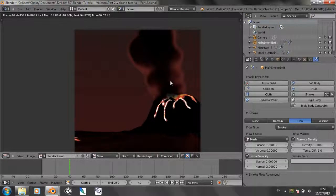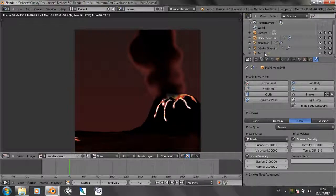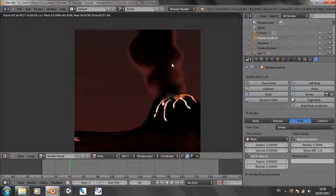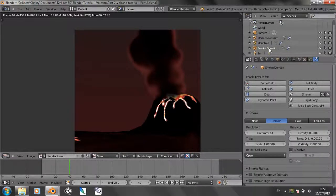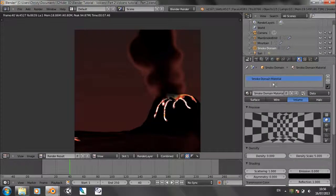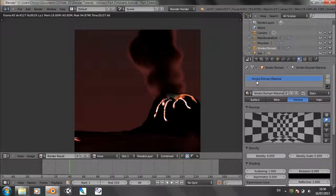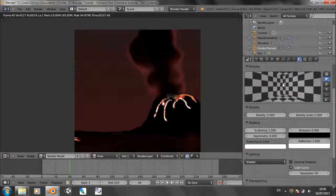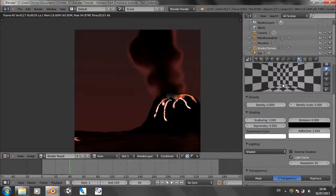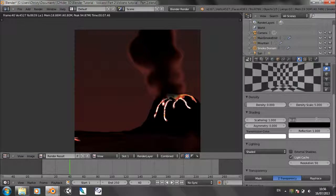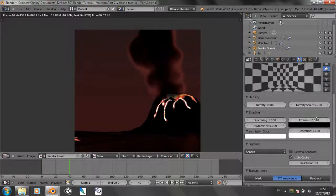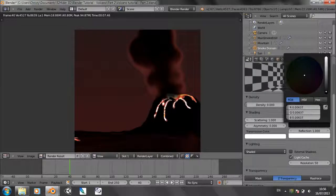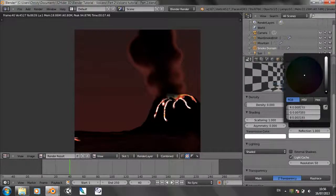And we can see that's the smoke there. It's looking red because of the red sunlight coming from the sun. But we need to do a few extra things to the material and a few more extra things as well. So let's go back to the smoke domain. In the material panel, we've got this smoke domain material. Change the emission up to 0.5 and just change the emission color to a slight grey.